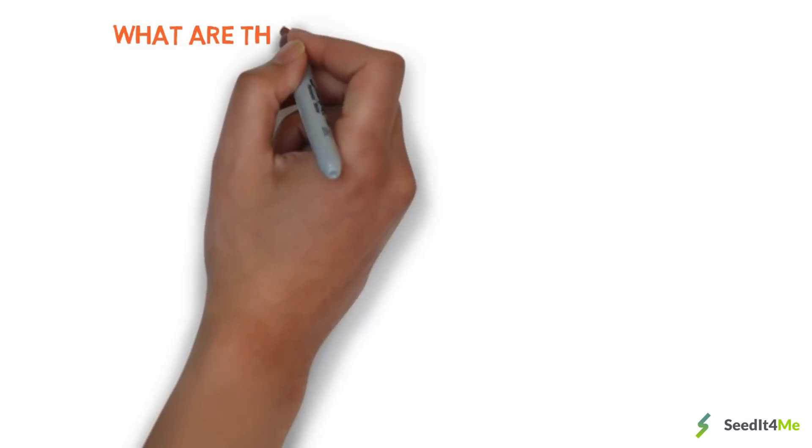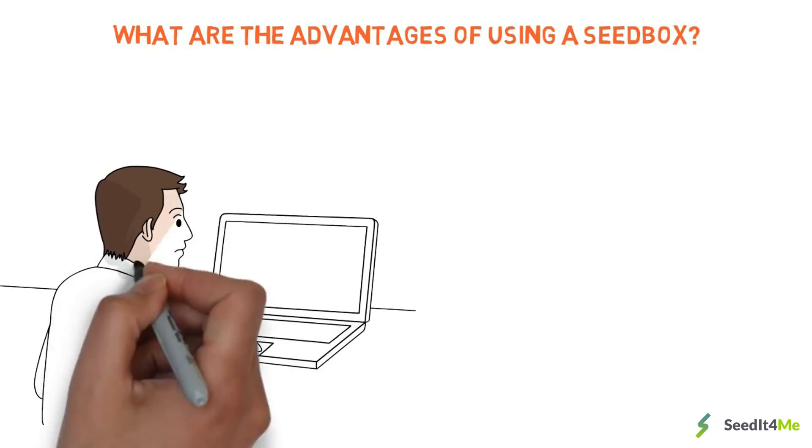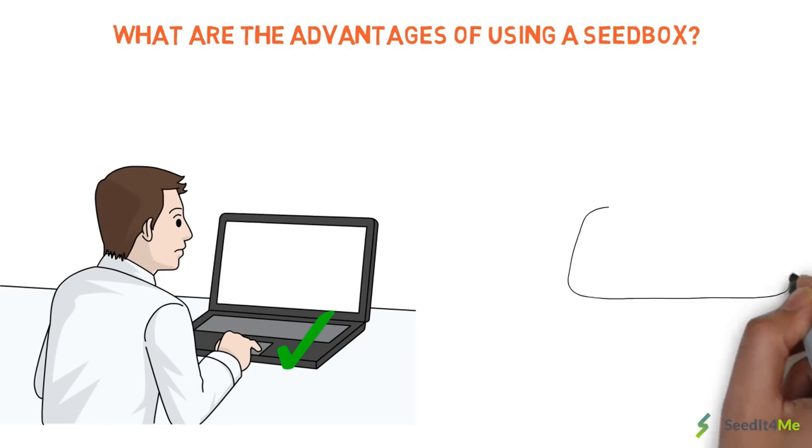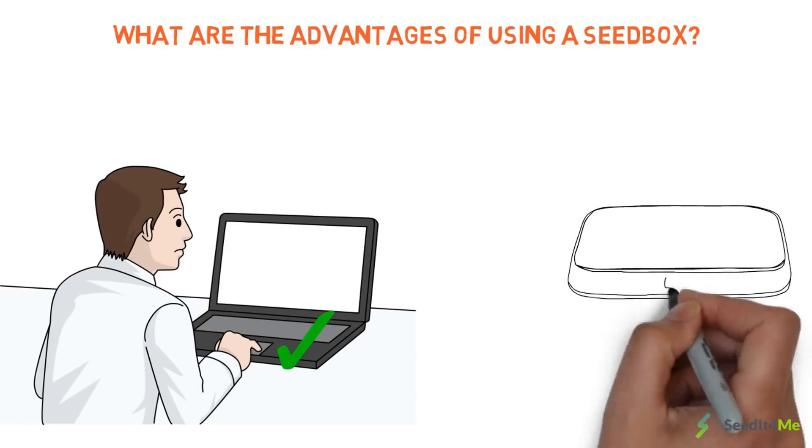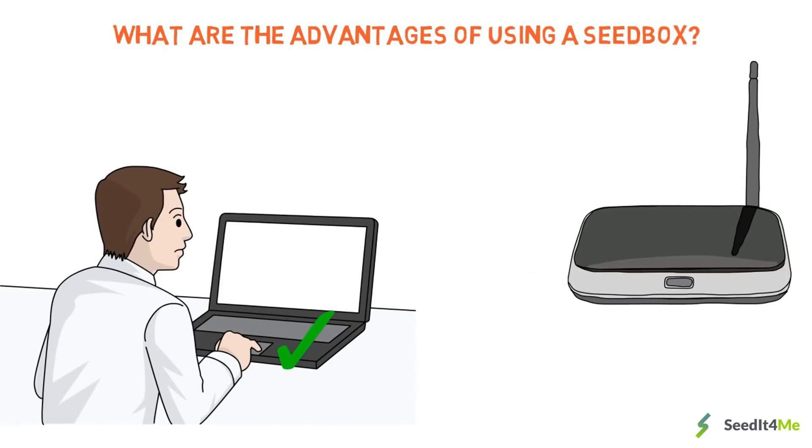What are the advantages of using a seedbox? Store all your files securely without overloading your home systems. Through encrypted FTP or HTTP, transfer your stored files locally whenever you wish.